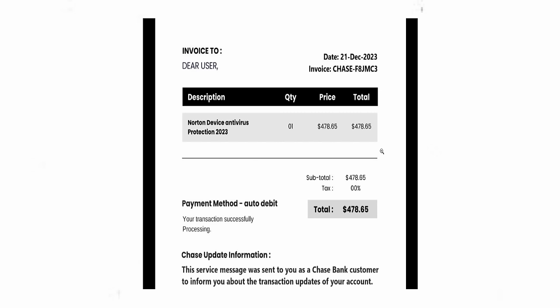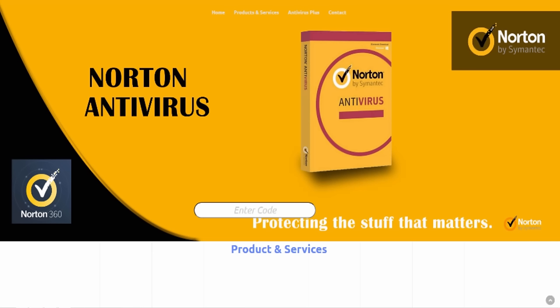Thank you for calling Norton. This is Mike, how can I help you? Hey Mike, I got a thing here that says I got charged for some fucking thing. I don't want it — it's an invoice. Thank you for calling, this is Jack, how may I help you today? Jack, hey — I got a thing from my bank saying $478.65 was taken out for Norton Antivirus. What's going on here?